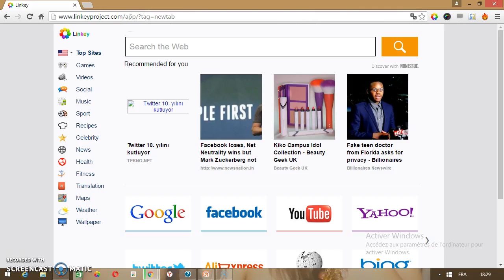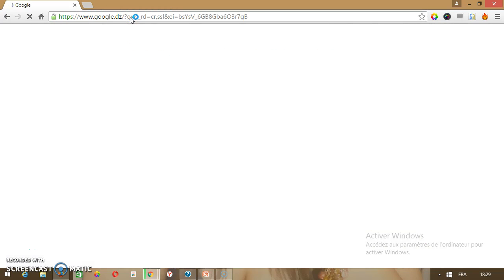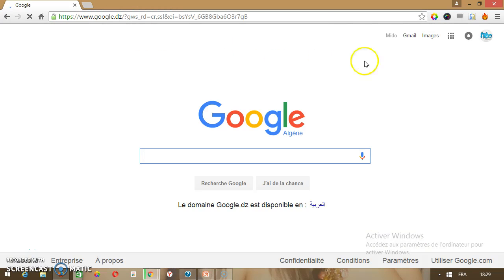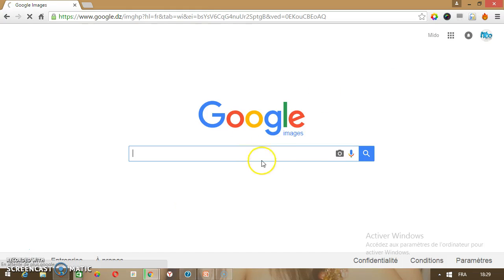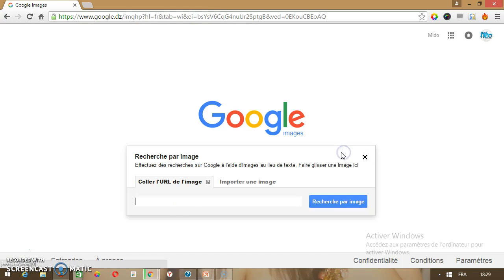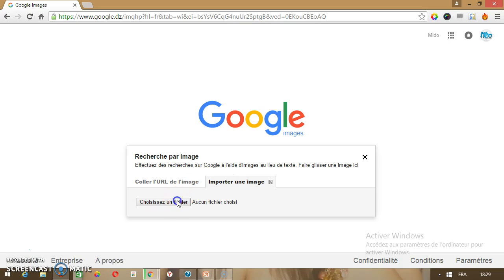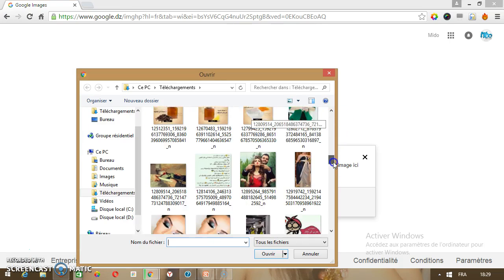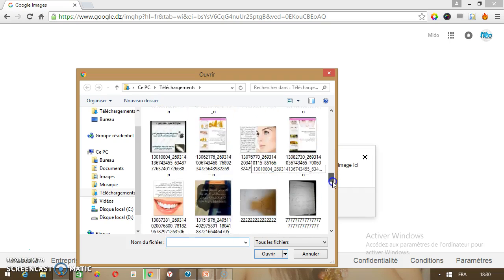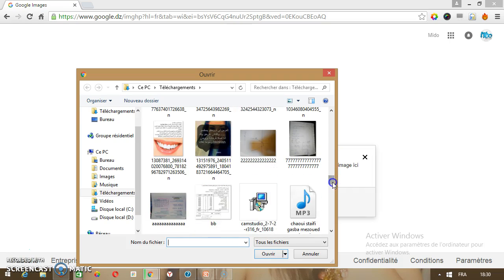What's up guys, today I'm gonna show you how to post your photos on Google. Go to google.com, go to Image, click here, click here, and click here, and choose the photo that you want to post.